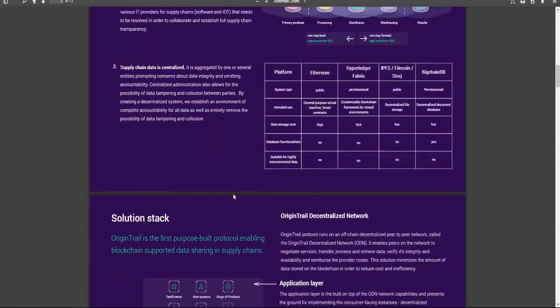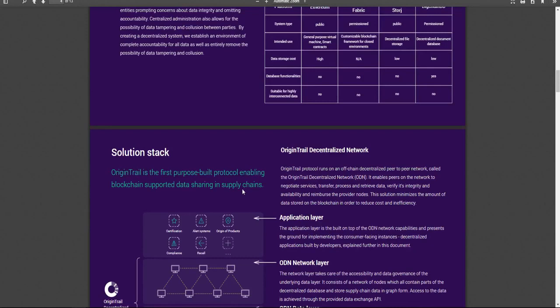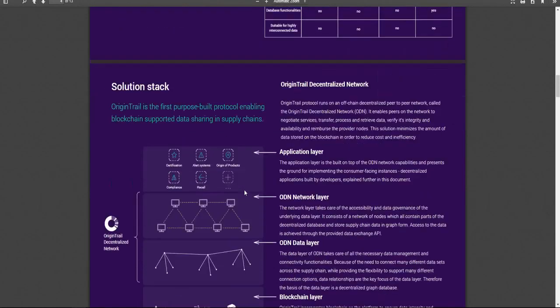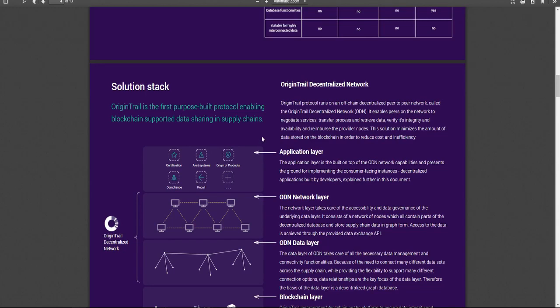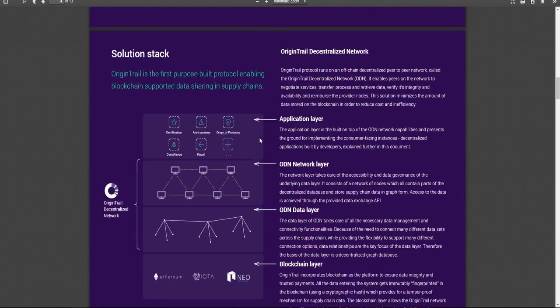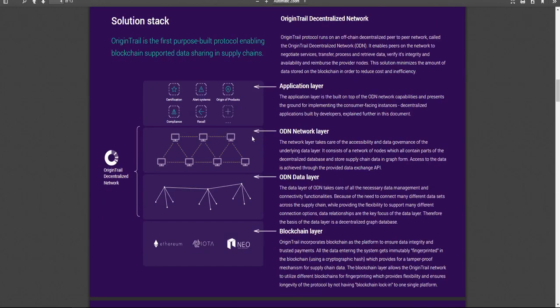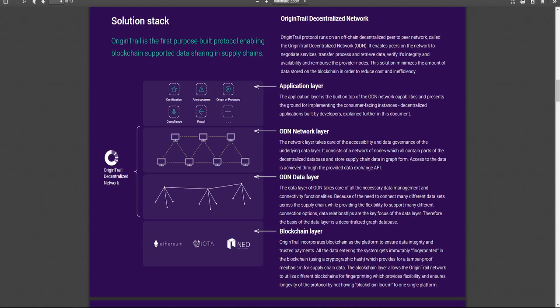Right now, everything from supply chain data is centralized. They wanted to decentralize it, which will prevent data tampering and collusion between parties by creating a decentralized system. We establish an environment of complete accountability for all data as well as entirely remove the possibility of data tampering. So basically, everything is fully available. But for the most part, it is decentralized. It is open.